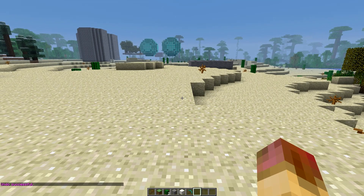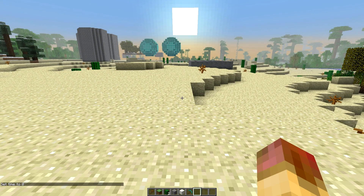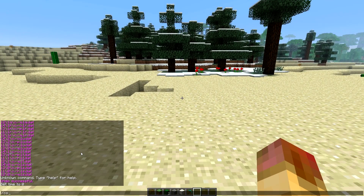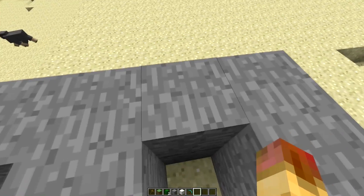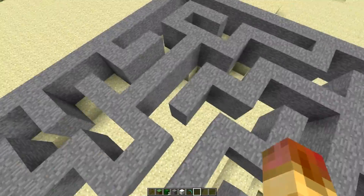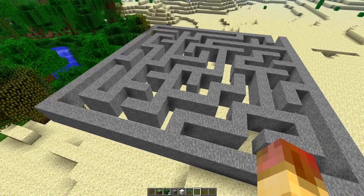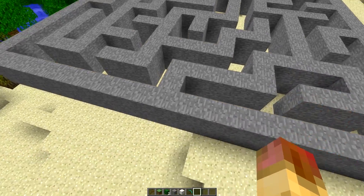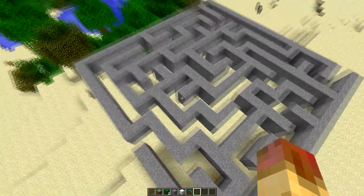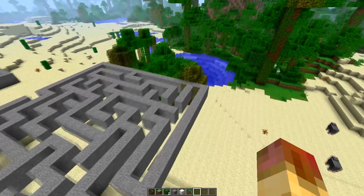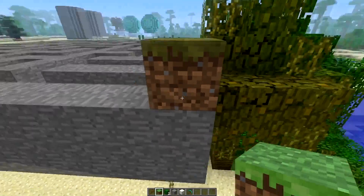Now let's do some scripts. The command prefix is /cs to signify you're running a script. For the maze script, type cs maze.js, then your block type — let's use stone — then the width and length, so 10 by 10. The entrance is where you're standing and the exit is the opposite corner. There's the maze generated.